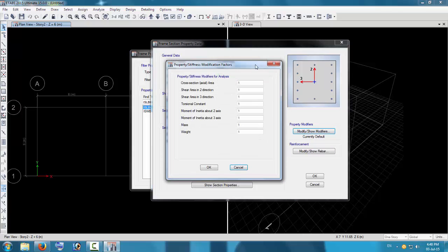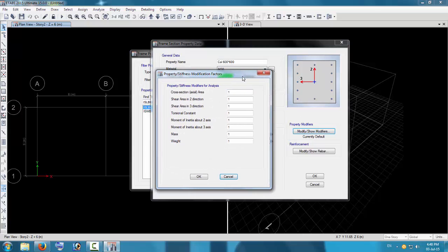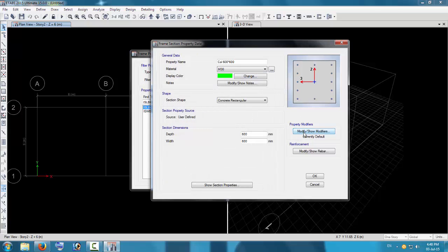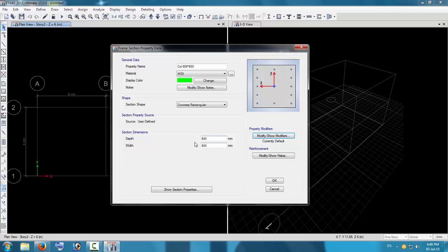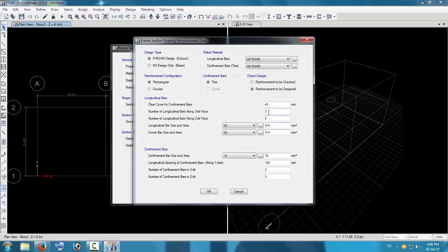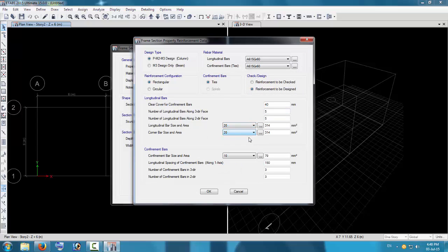For columns the modifier is 0.7 and for beams it is 0.45 — about half of that. The moment modifiers and all other modifiers are different for columns and beams, but we will check those later. For now, go to the reinforcement settings and change it to 5-5-5-5 reinforcement. Here, 20 mm diameter bar, and 10 mm diameter for rings which are the confinement bars.